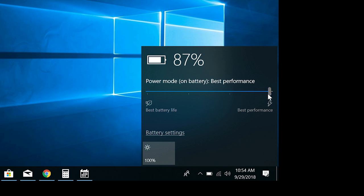You can drag the slider to adjust this, the next option being better performance. This still favors performance over your battery, but not as drastically.